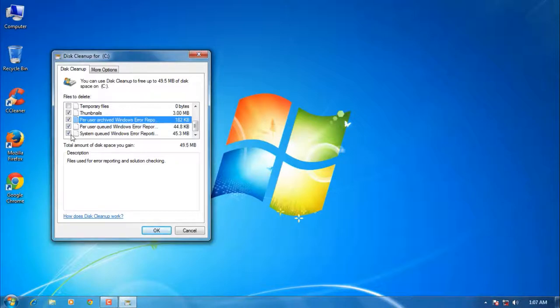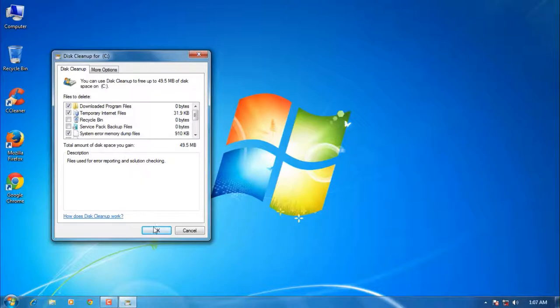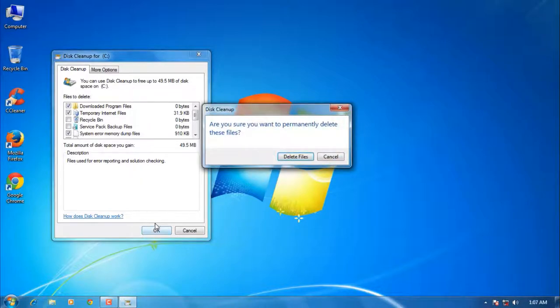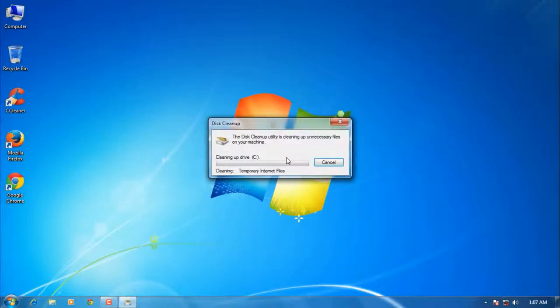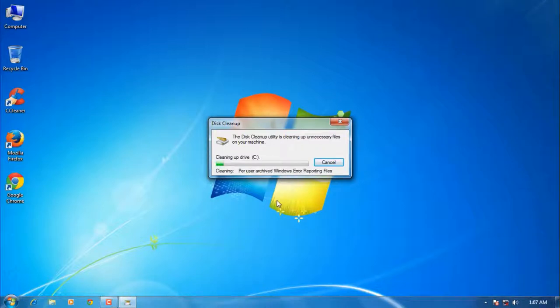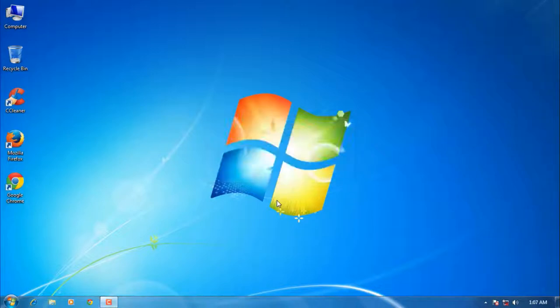After that, click OK to delete the files.